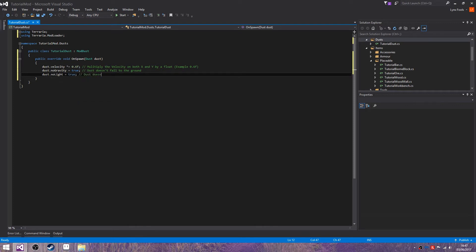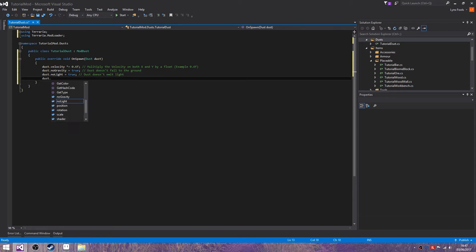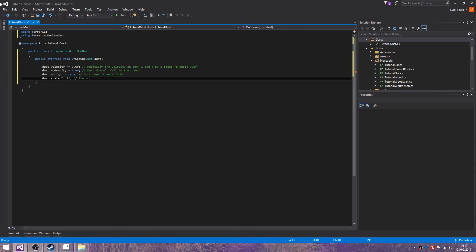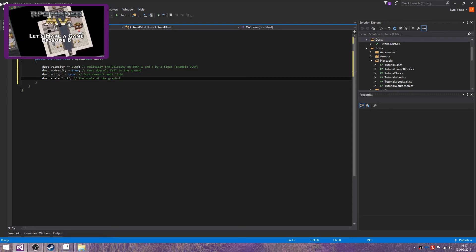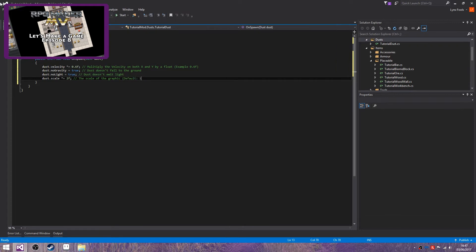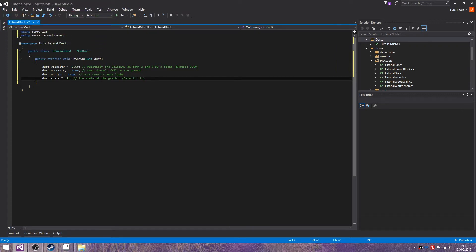This doesn't emit light. Times equals 1 point, let's do 2f. The scale of the graphic, default 1f.